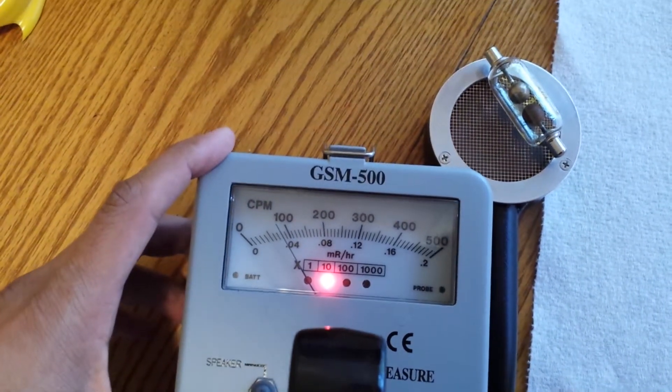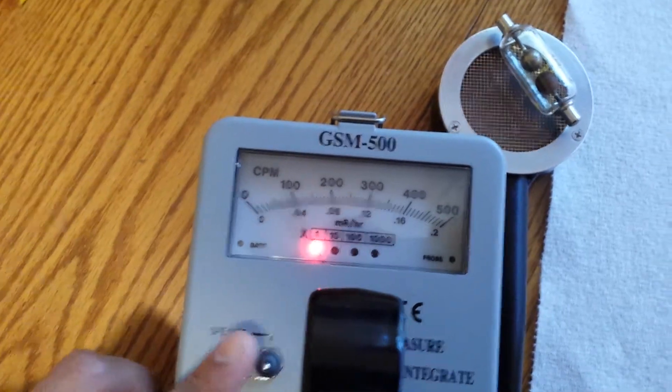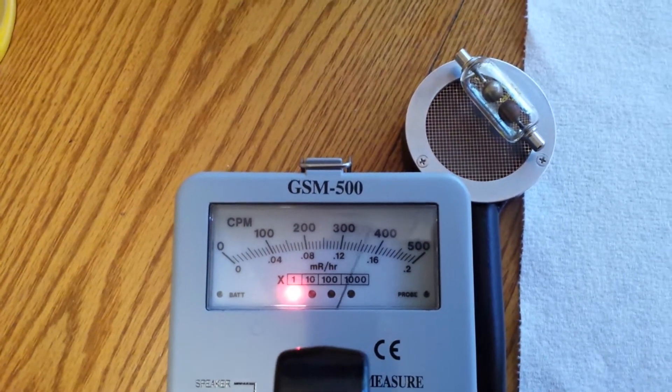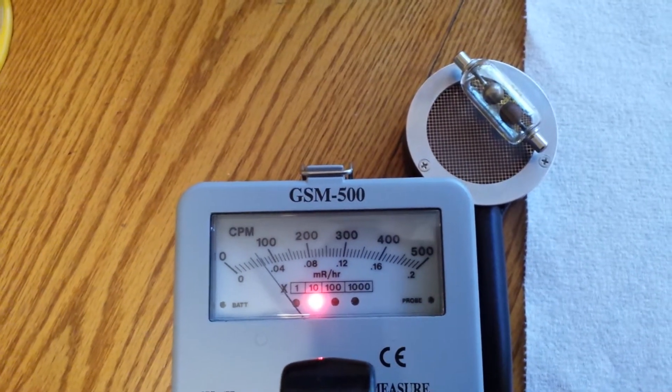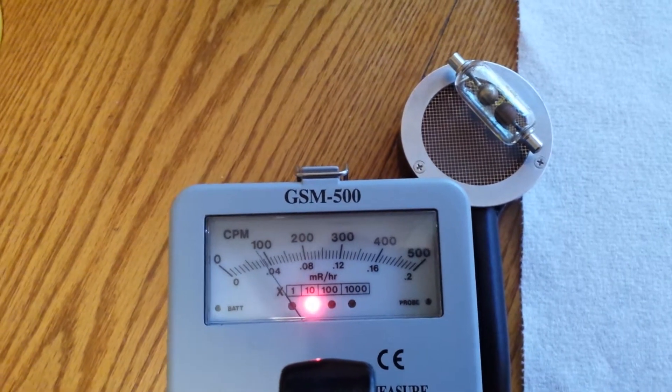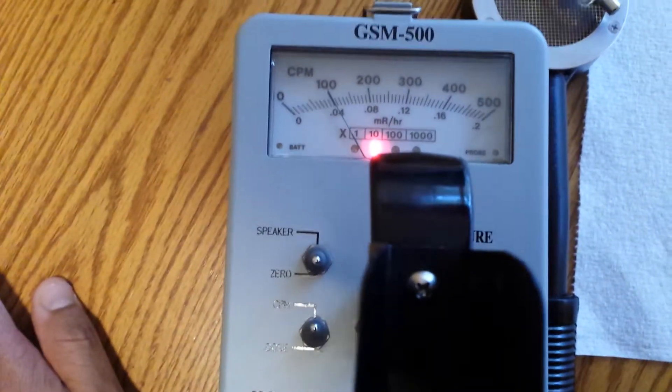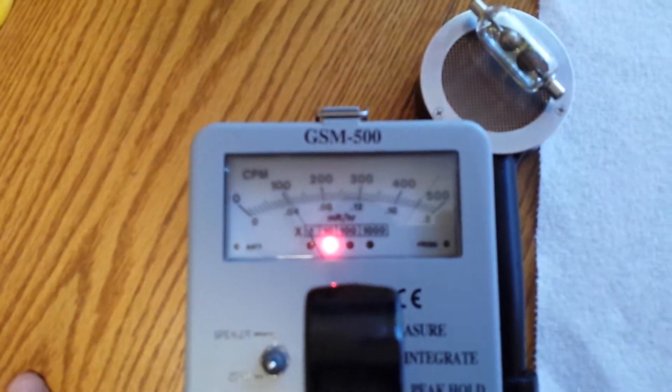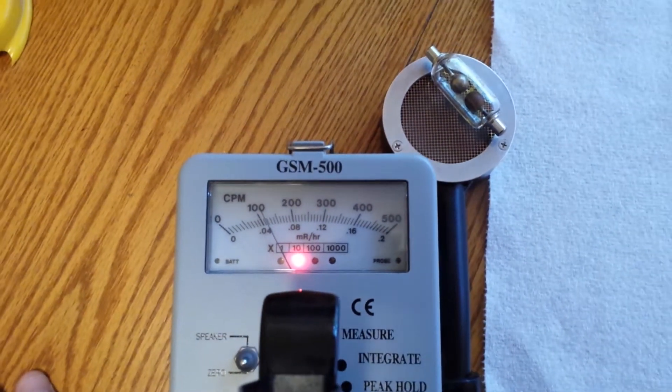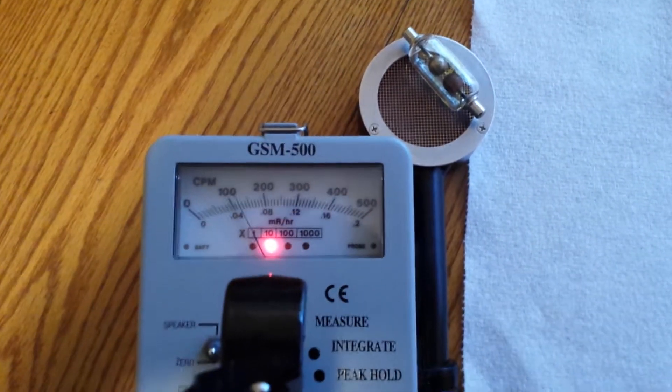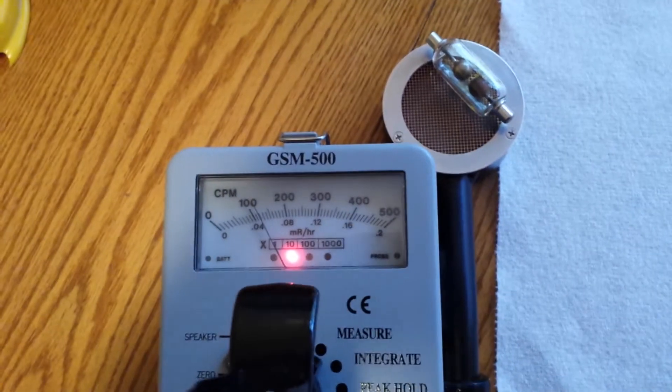Let's go back to counts per minute. I'll zero it out. Now we are reading in counts per minute. 1,000. 1,100 counts per minute.